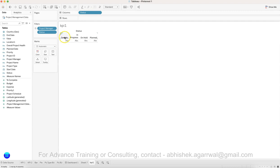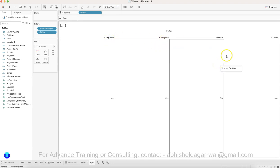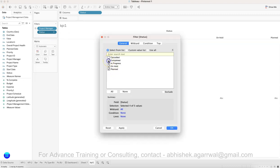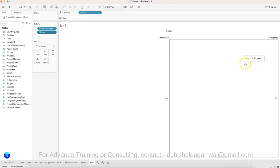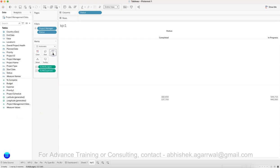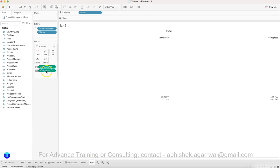Now I need status here. First I want to show completed and in progress — or we can show planned, completed, and on hold as separate ones, depending on what we want first and second. So I'll go to 'Add Filter' and select completed and in progress. These are the two we will show. For the measures, we need budget and expense — this is your budget and this is your expense.